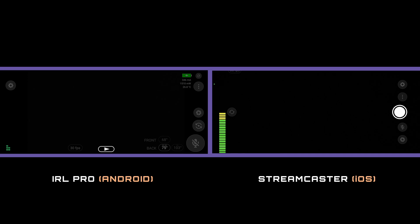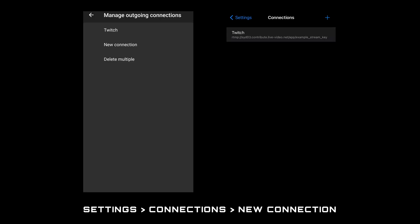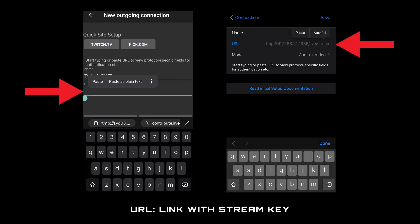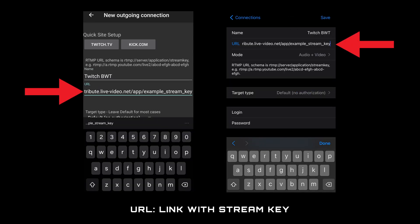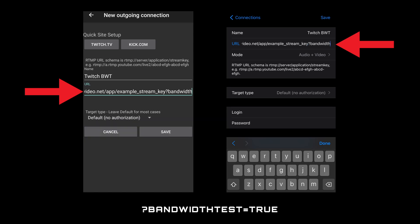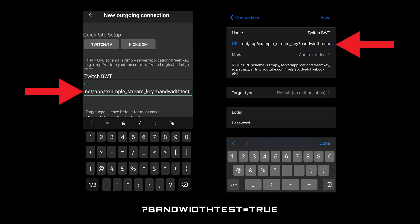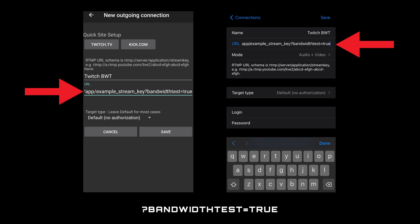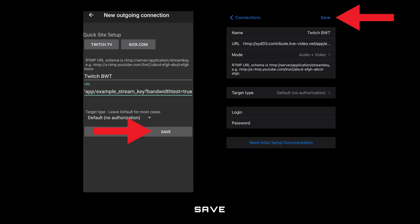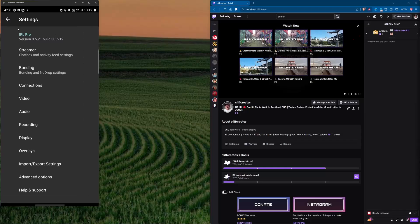Twitch has a feature they call bandwidth test mode which you can do on your mobile with one minor change. Go into the settings then connections to create a new connection. Give it a name of Twitch bwt and then paste your link with the stream key into the URL field. But at the very end add this bit of text question mark symbol bandwidth test no space equal symbol true. Like before the other options are fine as is and then save.